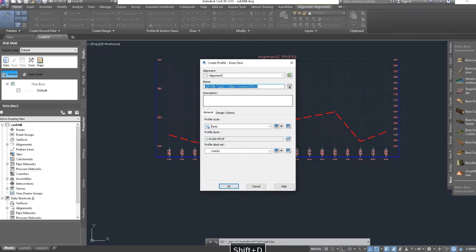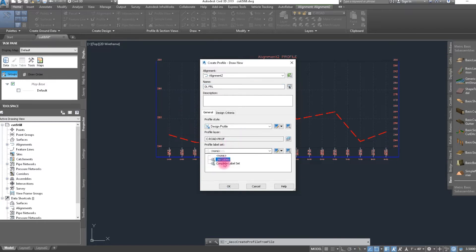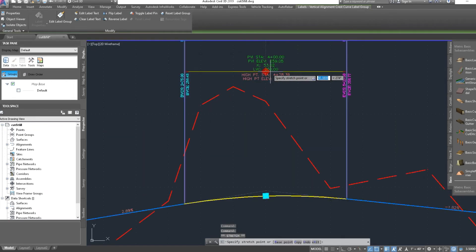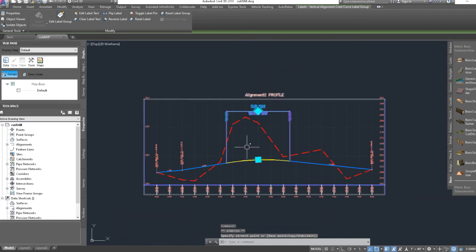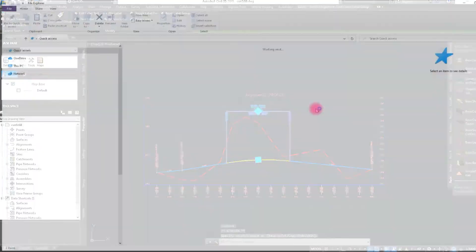Here we show the design level as FRL — Finish Road Level, also called the design line. We type the finish road level here, select the design profile, set the design level style completely, and click OK. The design level and vertical curve are entered in the text file.